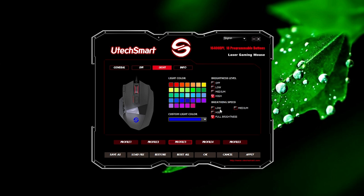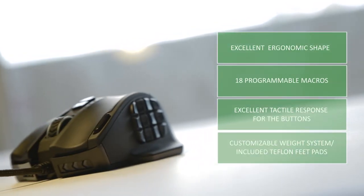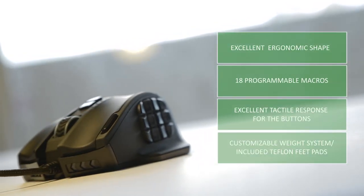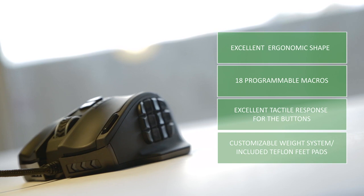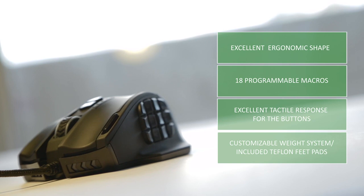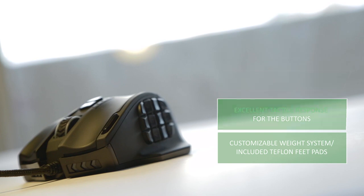So the Venus MMO gaming mouse hits the market with a lot of positives, like the excellent ergonomic shape, 18 programmable macros provide flexibility for different games that might take advantage of it, and the excellent tactile response of the buttons really adds to a much better gaming experience. Weight adjustment is a bonus, and the additional included Teflon feet pads are much appreciated.